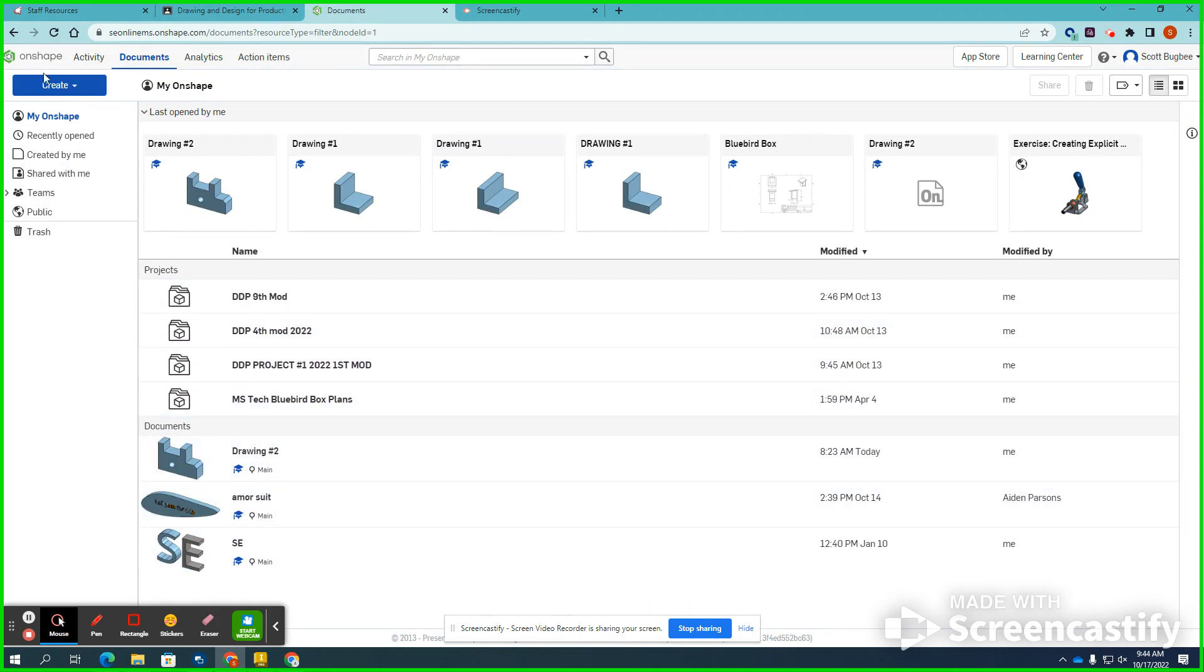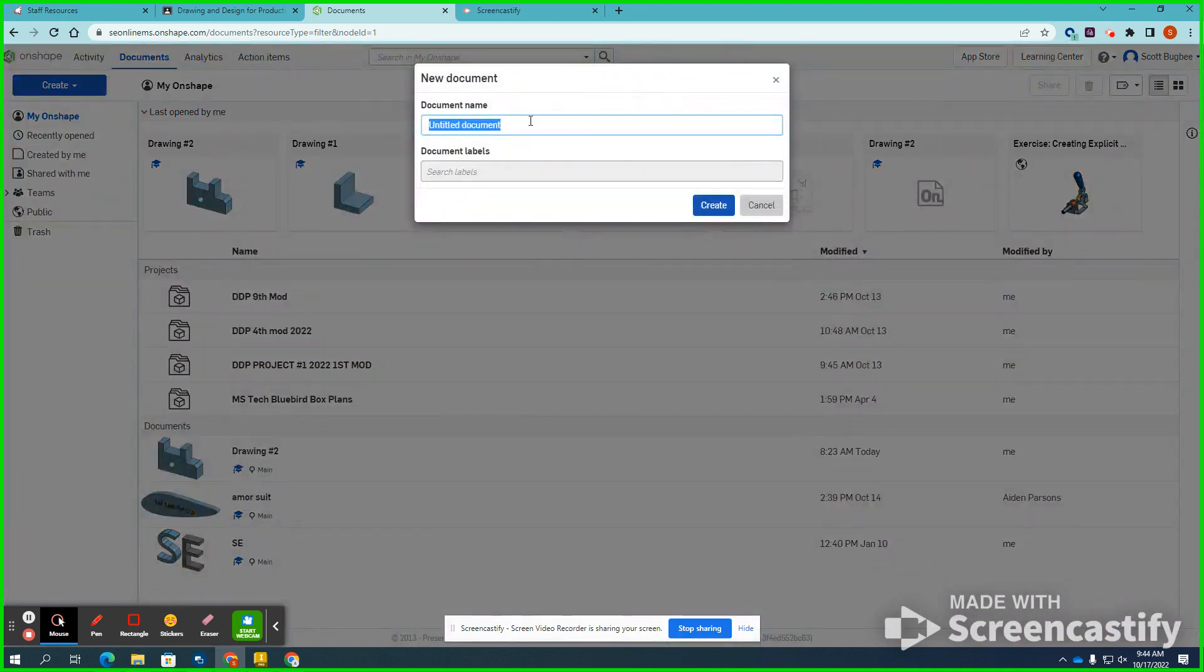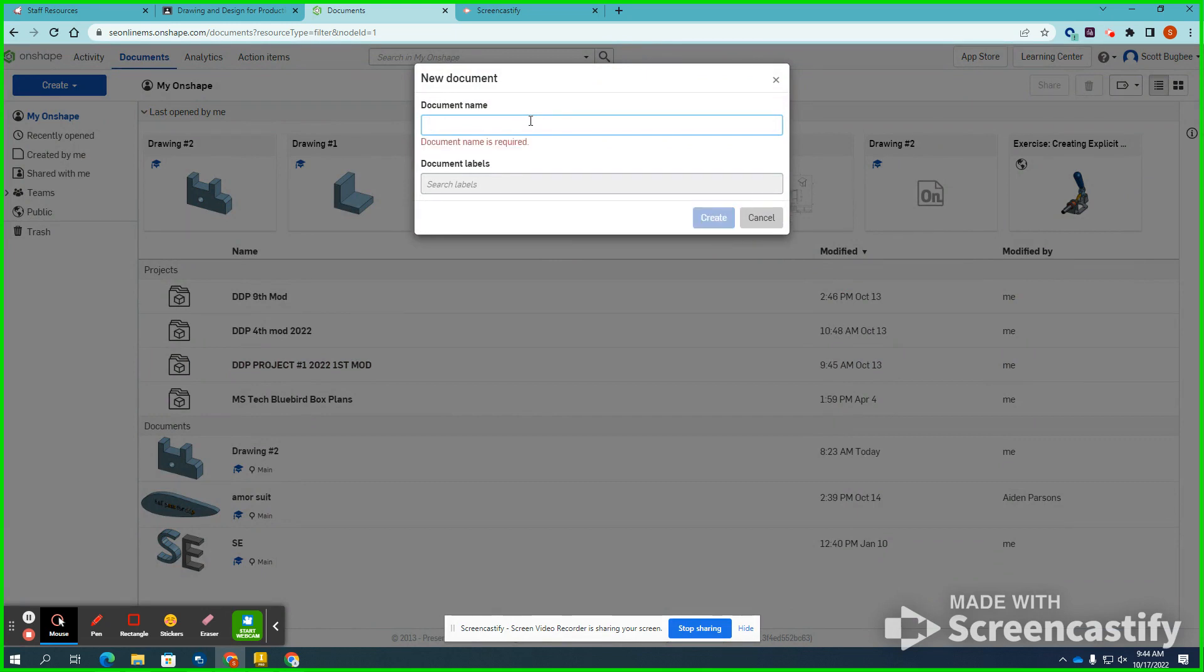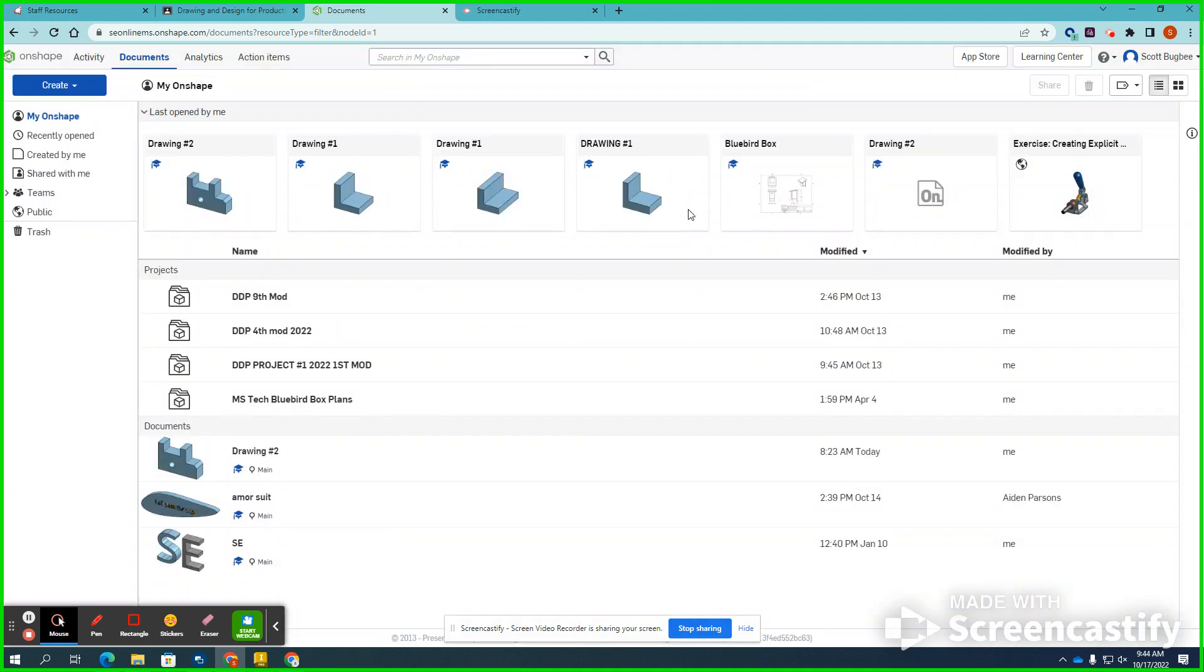So in this case, I'm going to create a document, and I'm going to label it drawing number two. And I'll get started.